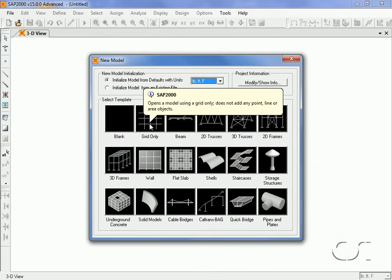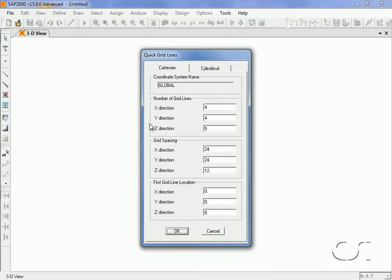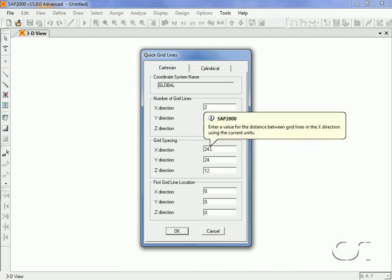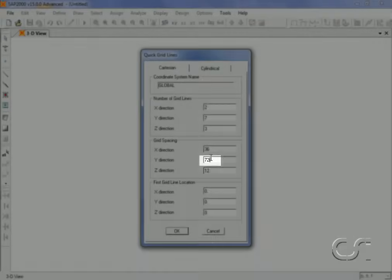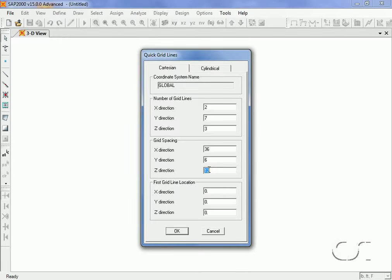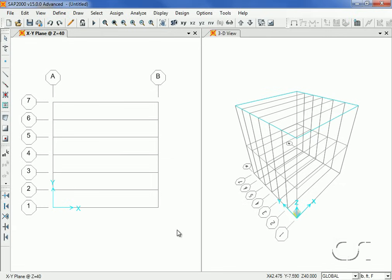A thoughtfully planned grid system can result in enormous time savings, so spend some time at the start to make sure your grid captures the main geometrical features of your structure. Clicking on the grid button, we can now input the number of grid lines followed by the spacing values. Note that by explicitly specifying the units, we can enter values in units other than the defaults and the program automatically handles the conversion.